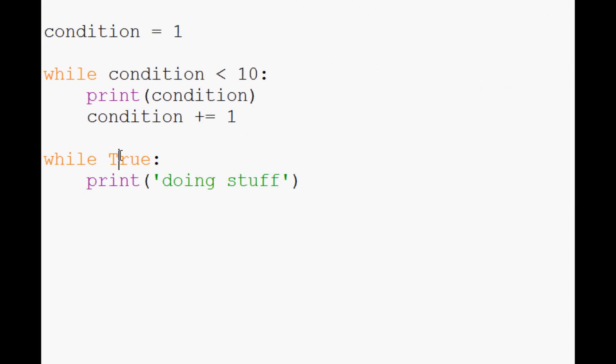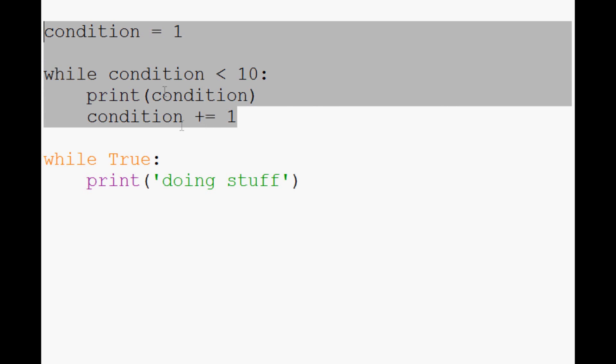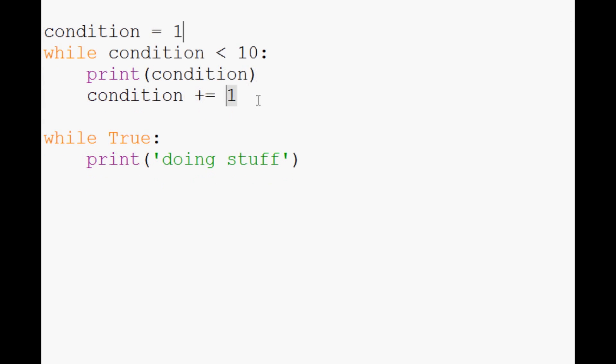Anyways, that's the while loop. Hopefully you guys understand the idea here. In the next tutorial what we're going to cover is the for loop. Typically the while loop is most used as a form of counter. It's there to count something.